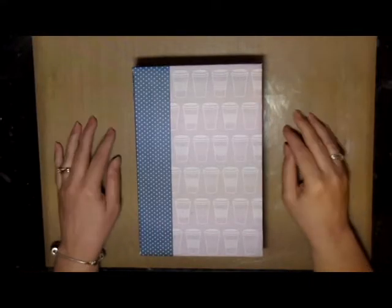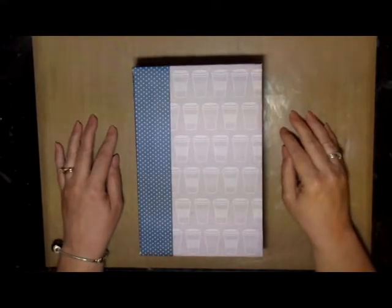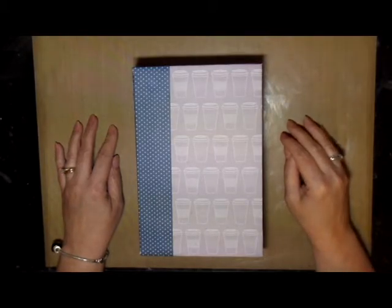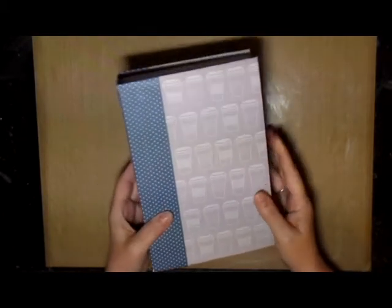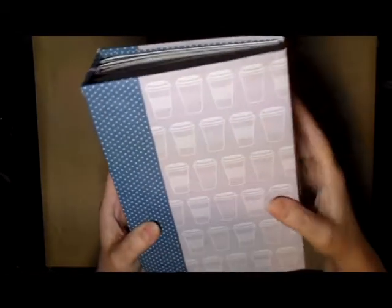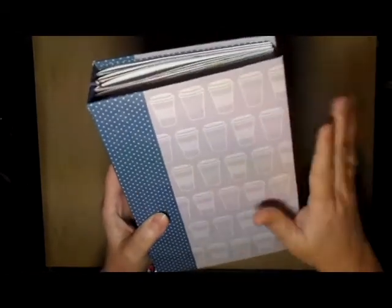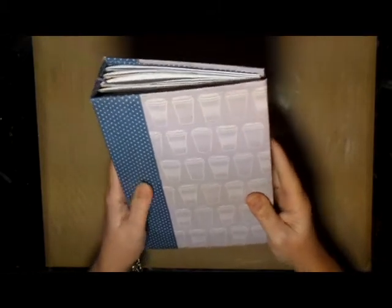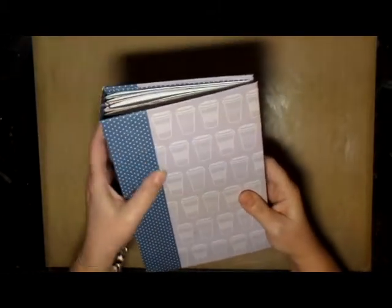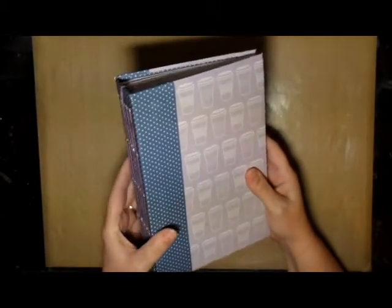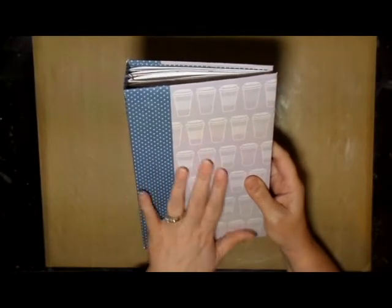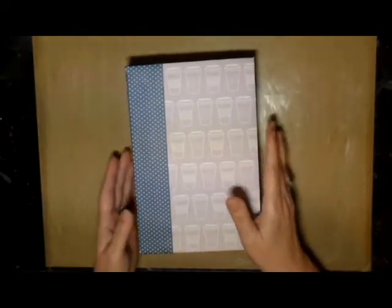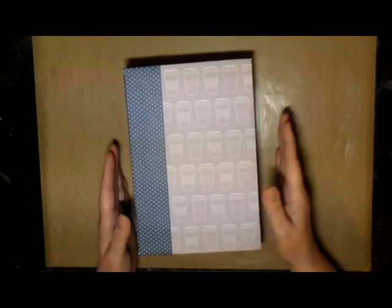Hello creative friends, this is Joy coming to you with another journal that I created. I'm calling this the coffee journal because the paper I used has coffee cups on it. This came from a paper pack that I bought, and it has coffee and tea, but this one I did in coffee.